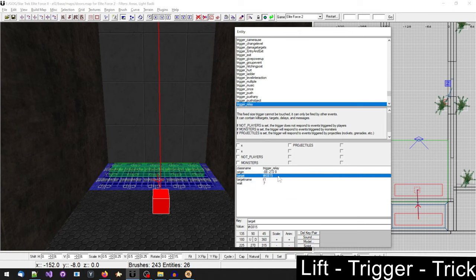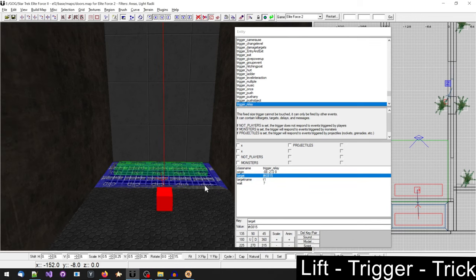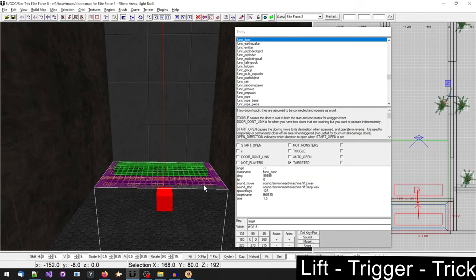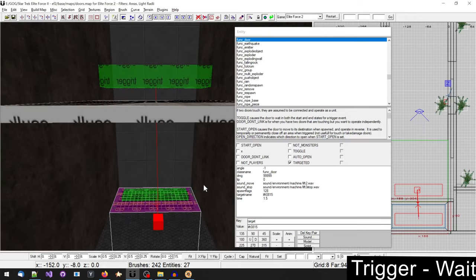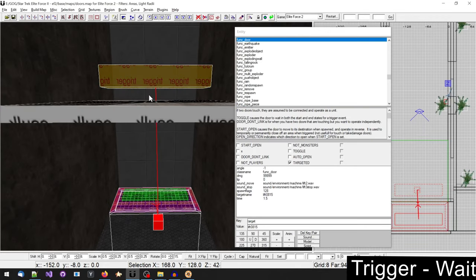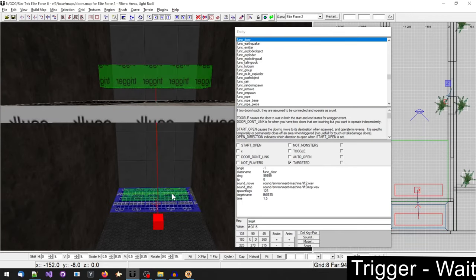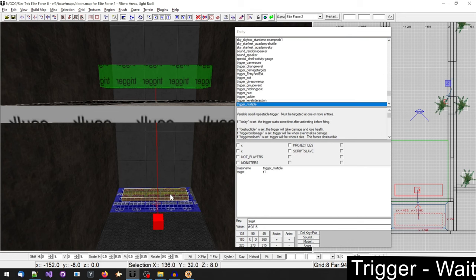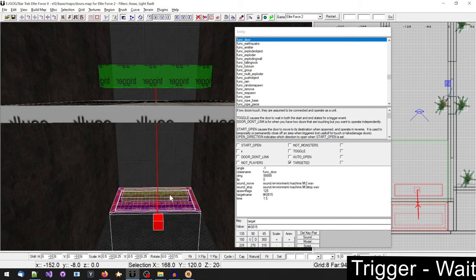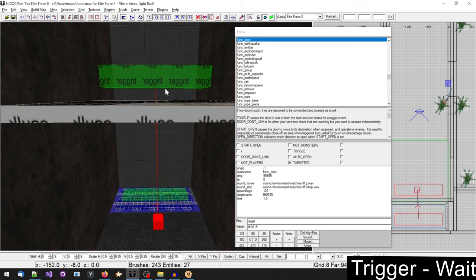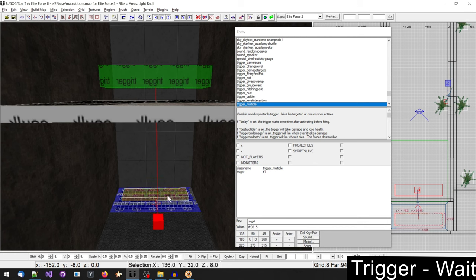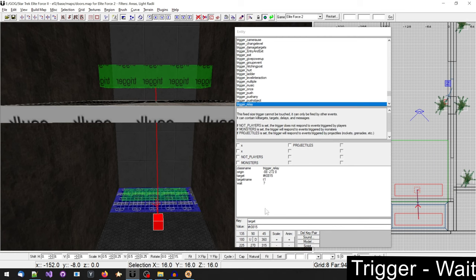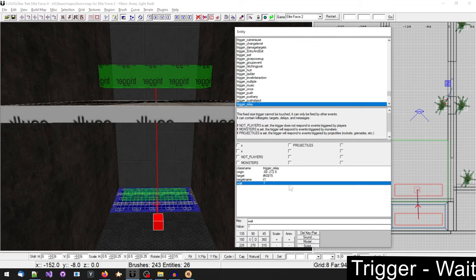This allows us to have different delays on the trigger multiples and a wait time on the trigger relay. The wait time will make sure that the lift will not suddenly change its direction, because there is only one trigger relay and both triggers target this trigger relay, which will then in turn target the lift. Wait determines the amount of time this trigger will wait until it triggers again.